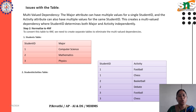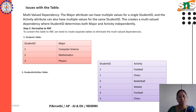Now we are going to normalize the Student Activity Table to 4th Normal Form. To convert this table to 4th Normal Form, we need to create separate tables to eliminate the multi-value dependencies. The Student Table contains Student ID and major, with no repetitions.